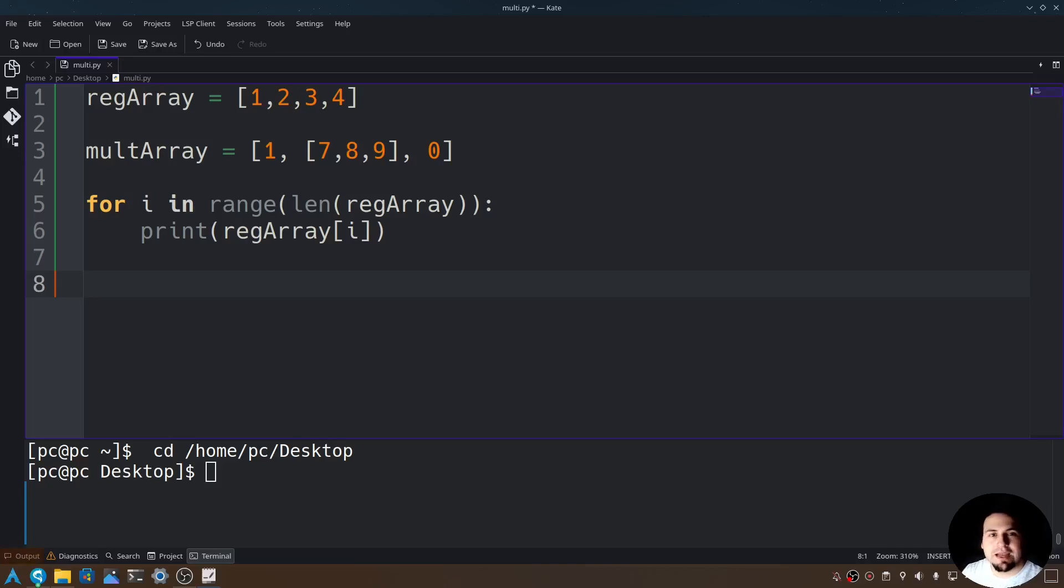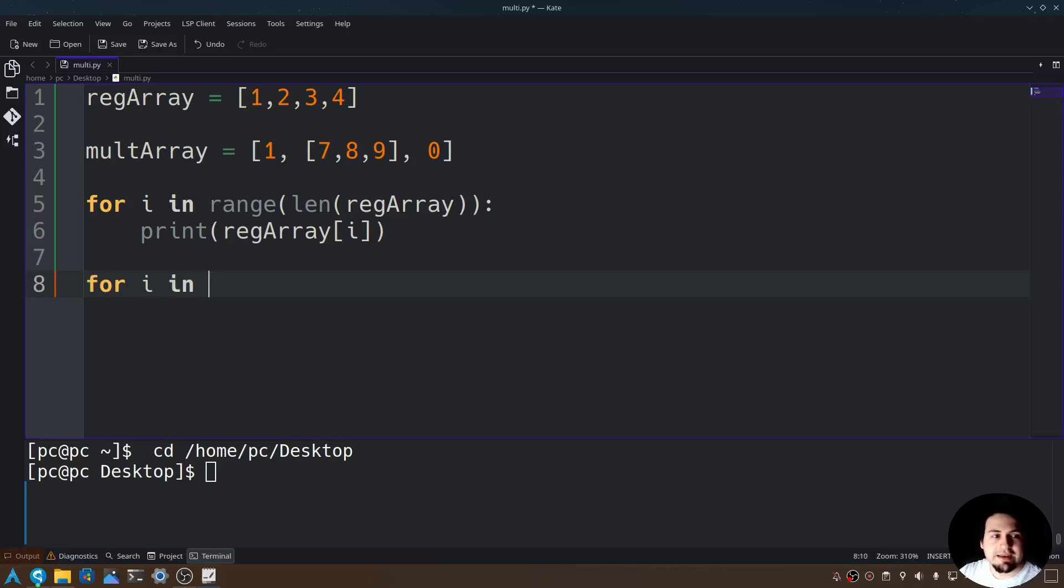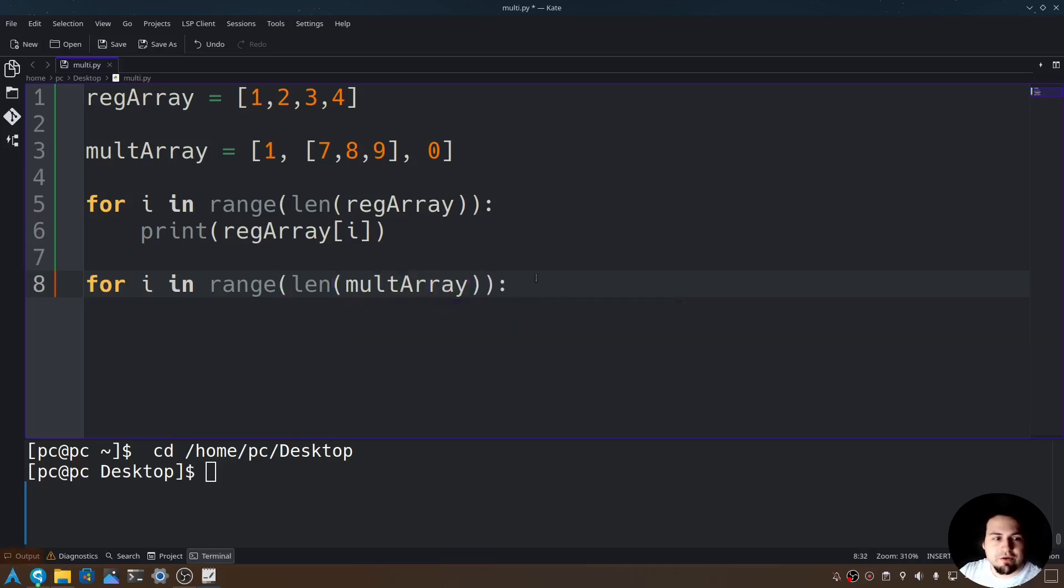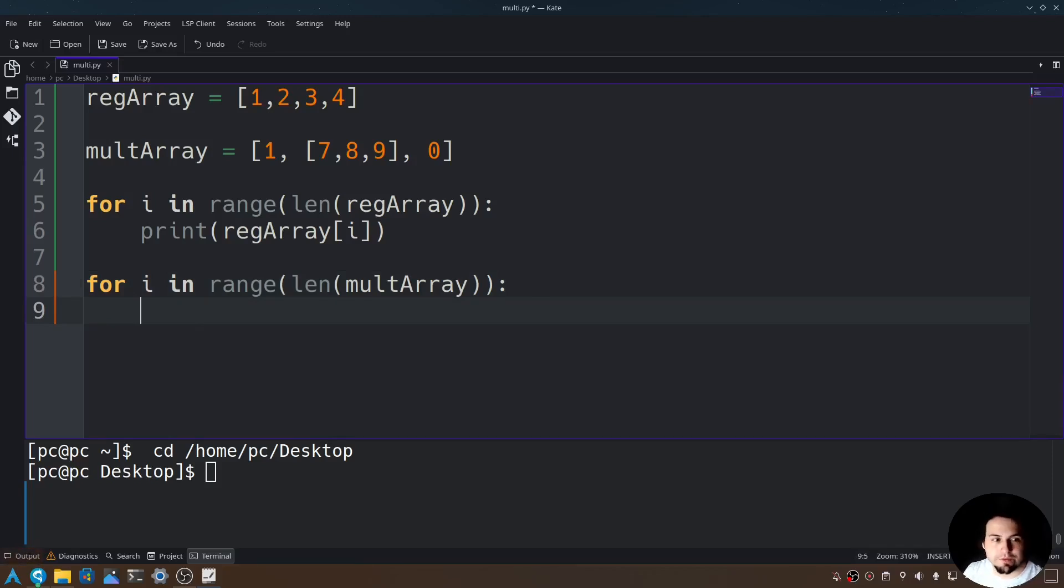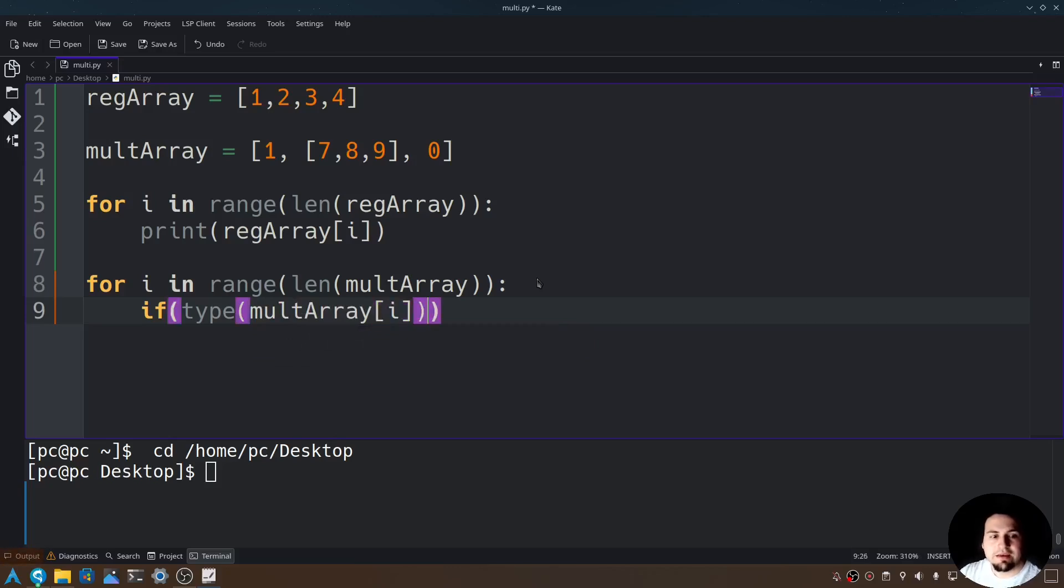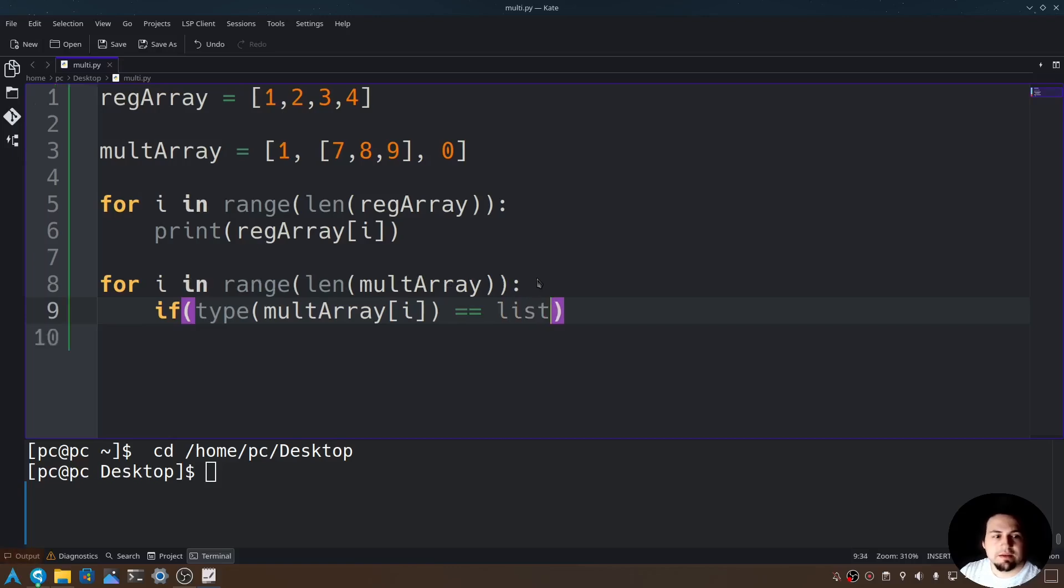For a multi-dimensional array, we need to do something different. Let me show you now. We would say for i in range, length of mult array. And now add a colon at the end, hit enter. Now let's add some logic so we can call our nested for loop. We would say if, open and close parentheses, and in those parentheses let's say type, open and close parentheses again, mult array at index i, double equals list. So what is this saying?